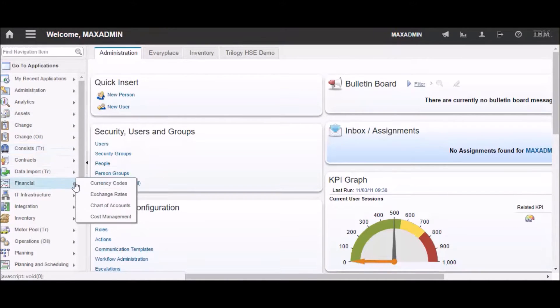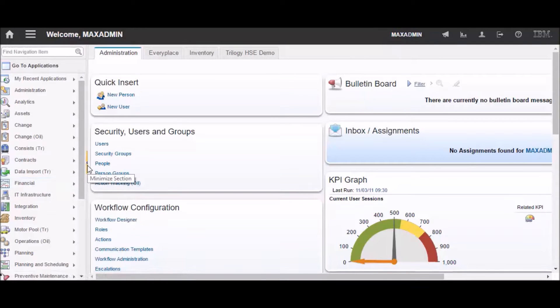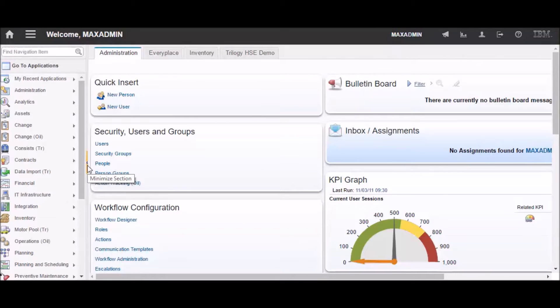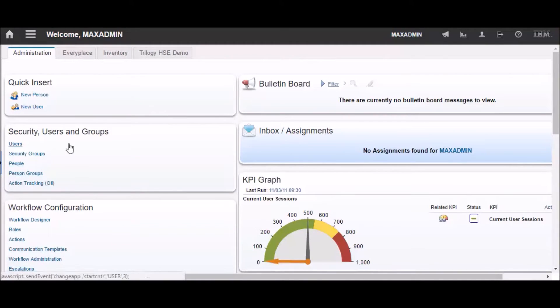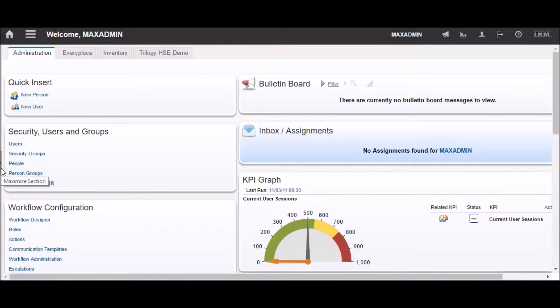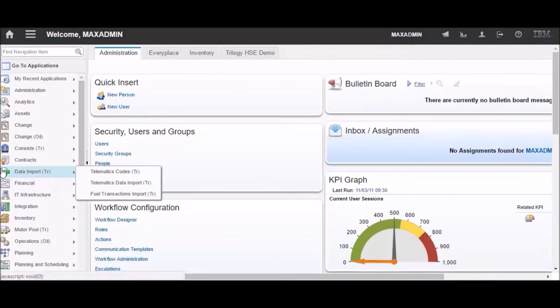If you don't like to see it there, maybe you want some more real estate to do your work in, you can hit this minimize selection button and it goes away, but you can bring it back. It's right there, and you can bring it back whenever you want to.